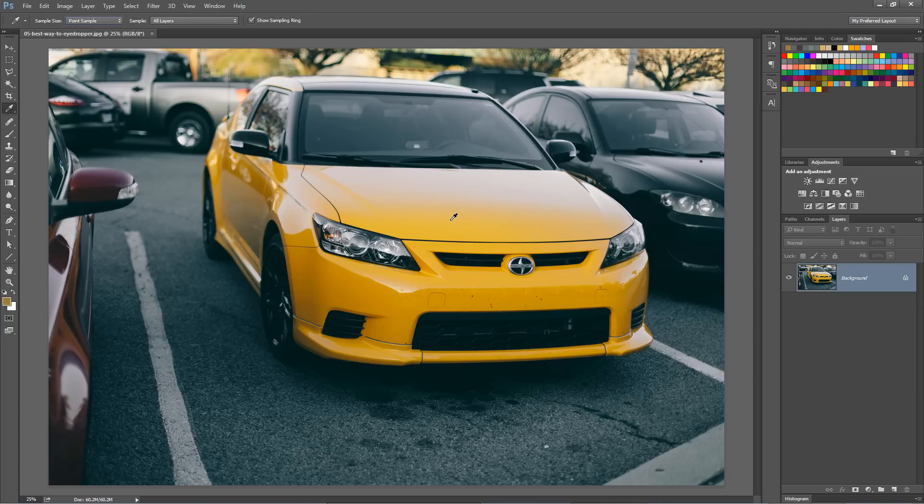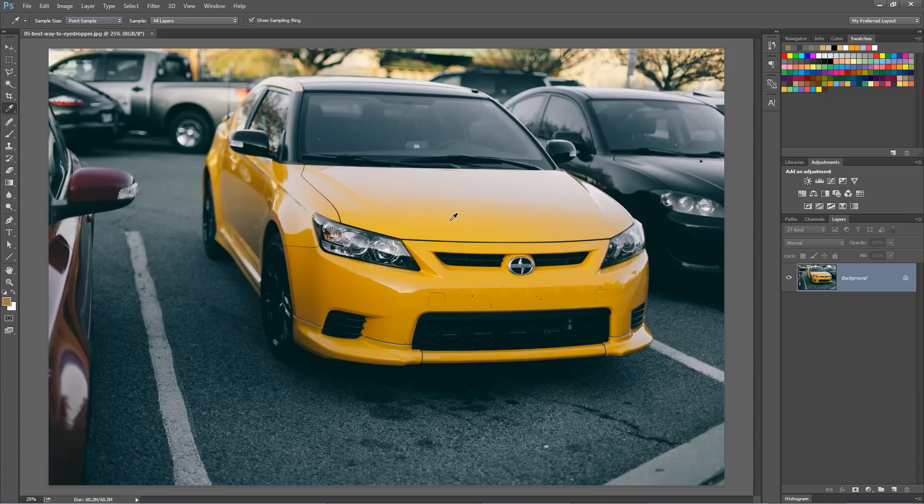If you enjoyed this Photoshop in 30 seconds tip, make sure you check out tutvid.com for more free Photoshop and web design tutorials. I'll catch you in the next one.